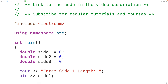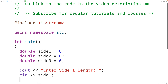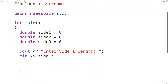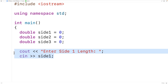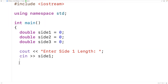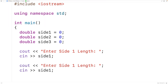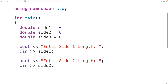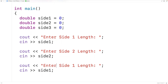Then we can do the same thing for side two and side three. We'll copy and paste it — this time with 'Enter side two' and side two, then paste again with 'Enter side three' and side three.